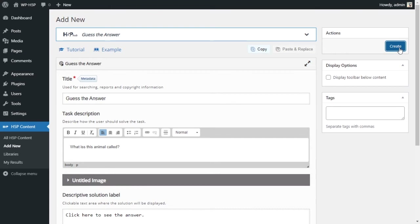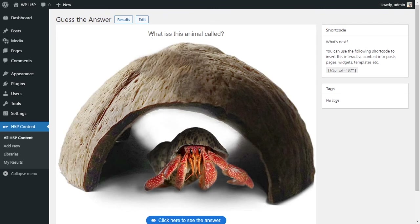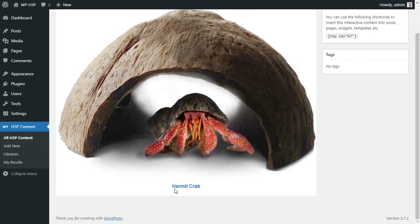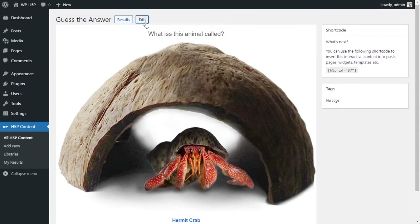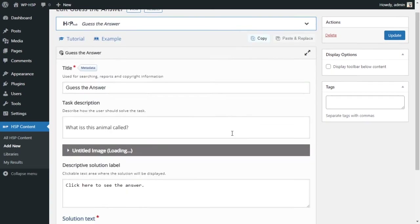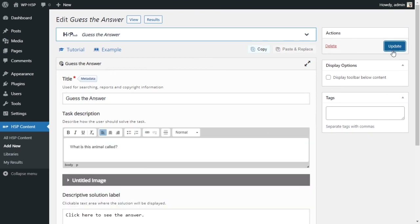We have our activity here: our question 'What is this animal called?', the picture, and the button that says 'Click here to see the answer.' The user has to guess the answer and then clicks the button to reveal it — 'Hermit crab.' That is basically it. There is nothing else to this activity. It's very simple, though you could make more complex use of it, such as playing a video and then asking a question.